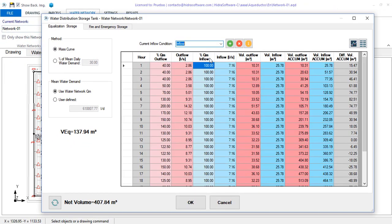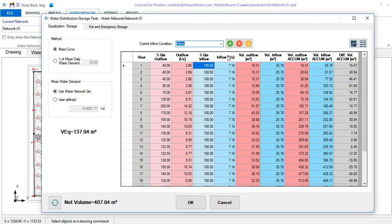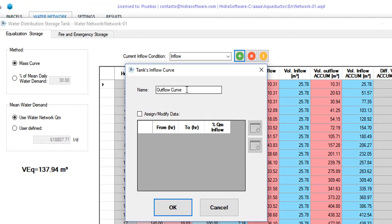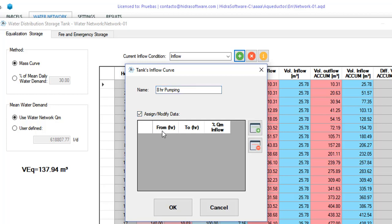Suppose that the supply of the daily demand to the tank is carried out only in eight hours. Let's say that the tank is supplied from a pump. In that case I am interested in creating an inflow curve that reflects the values corresponding to this operational condition. So I click the add button and in this dialog I enter a name to differentiate it from the previous one.